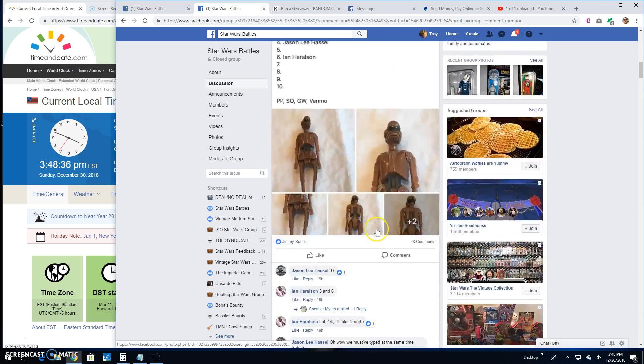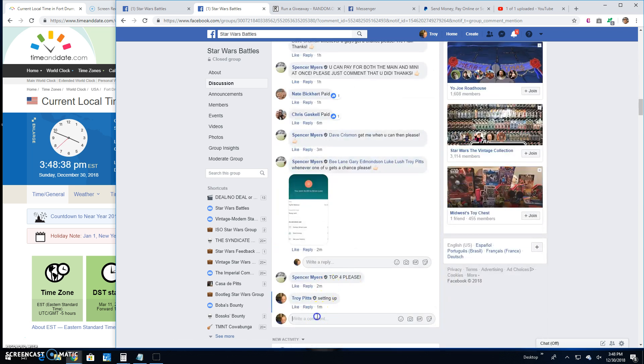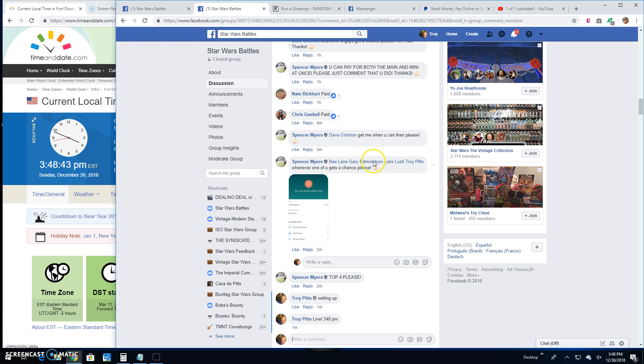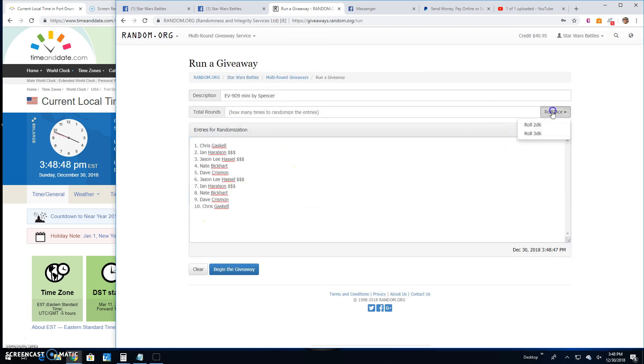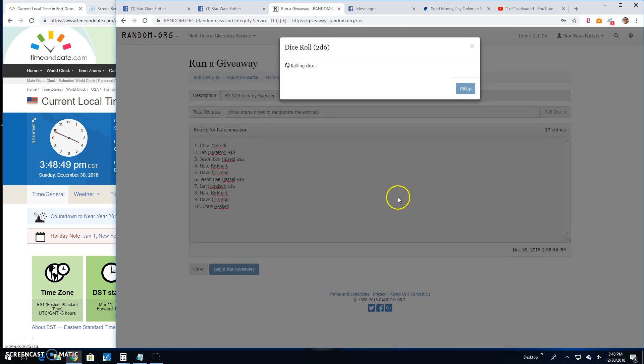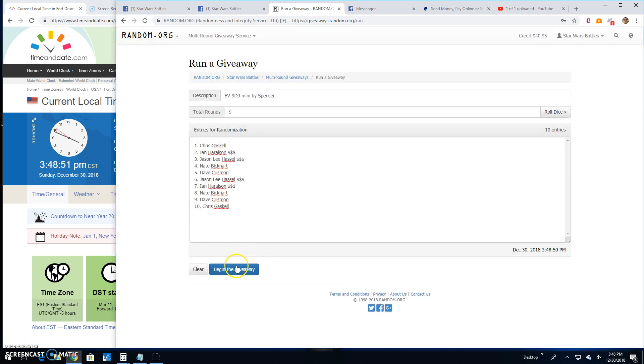There she is. We're live, 3:48 p.m. There's your list, one through ten. Chris down to Chris. Five or better. It's a five. Good luck guys.